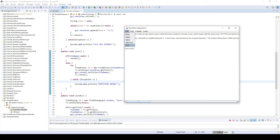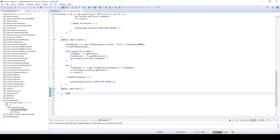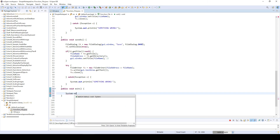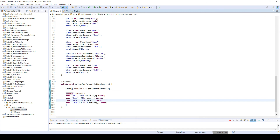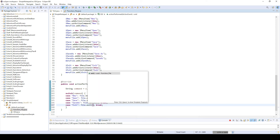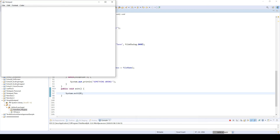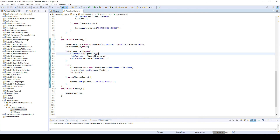Finally, let's implement exit — it's an easy one. We add another method called exit. Inside, just type System.exit(0) and the program shuts down. We add another case in the switch statement: if the action command is 'exit', call the exit method. Let's check — click exit and the application closes.